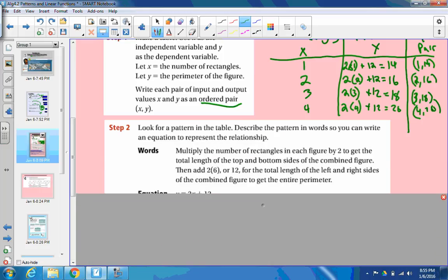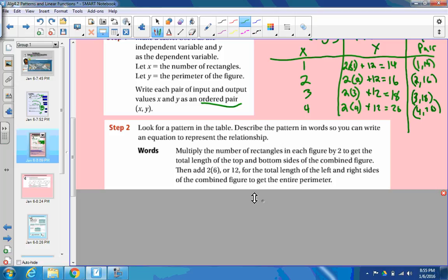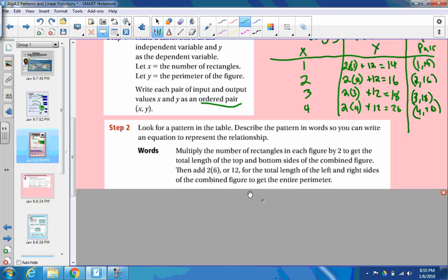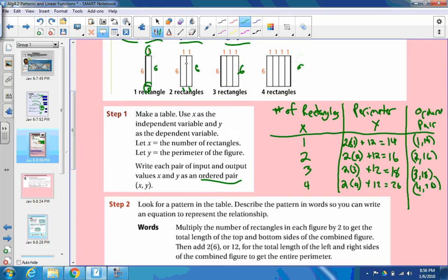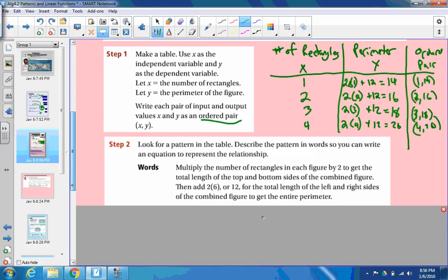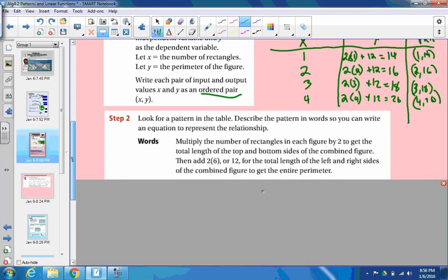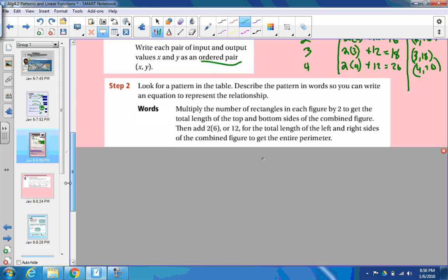Now, if we're putting it into words: look for the pattern in the table, describe the pattern in words, so you can write an equation to represent the relationship. In words, we're multiplying the number of rectangles in each figure by 2 to get the total top length and the bottom length. Then we add 2 times 6, which is 12, because there's always 12 on the outside — the two 6-unit sides — for the total length of the left and right sides. Combined, we get the entire perimeter.